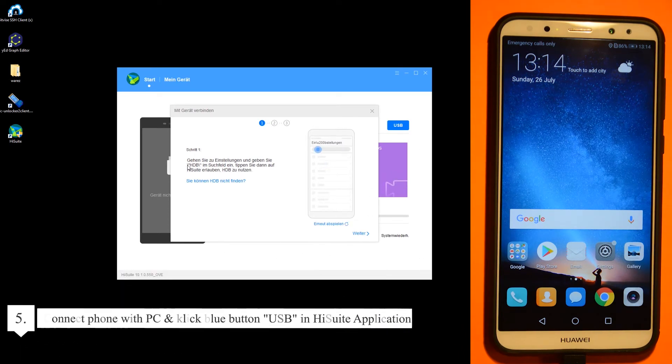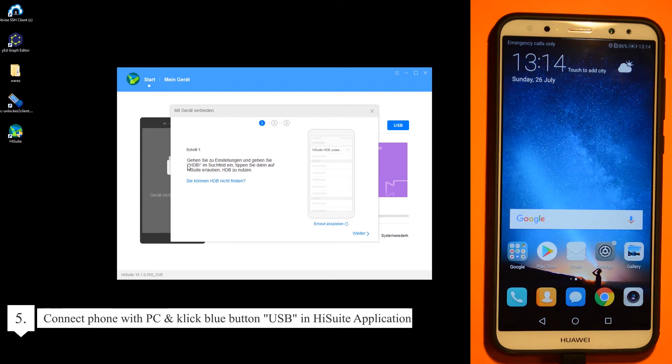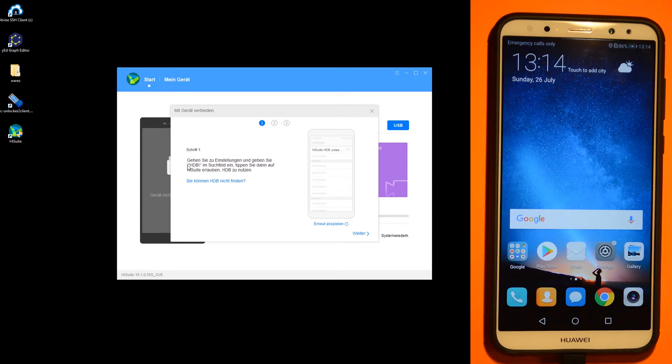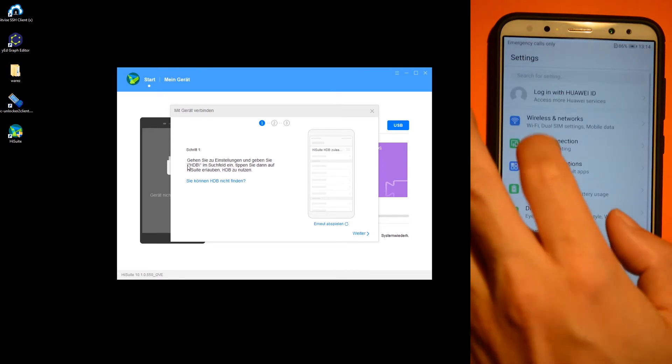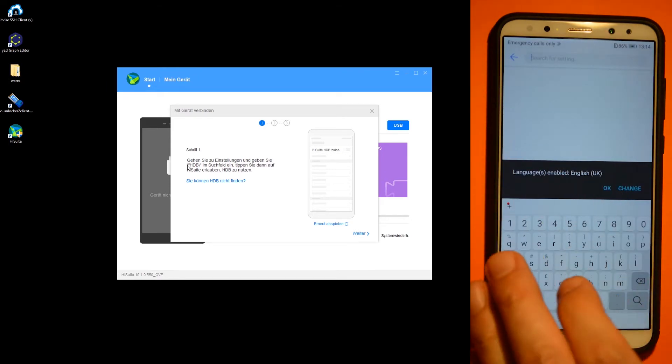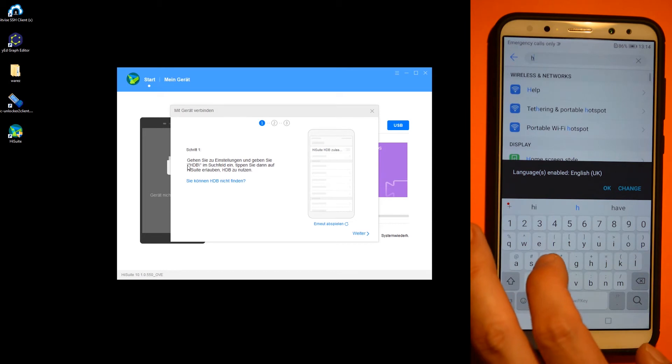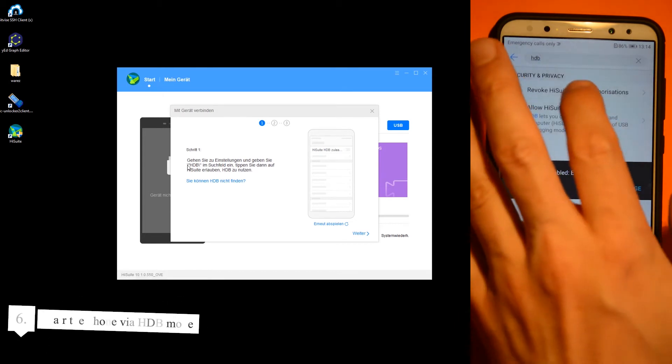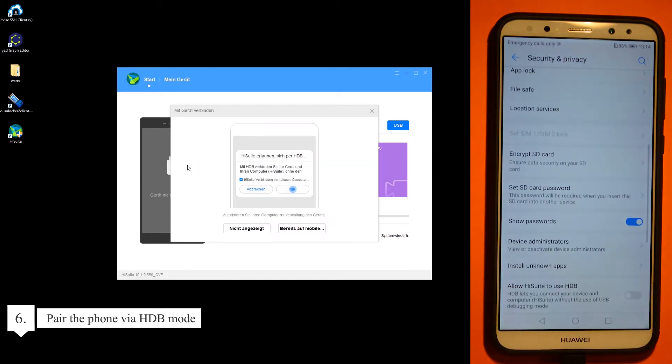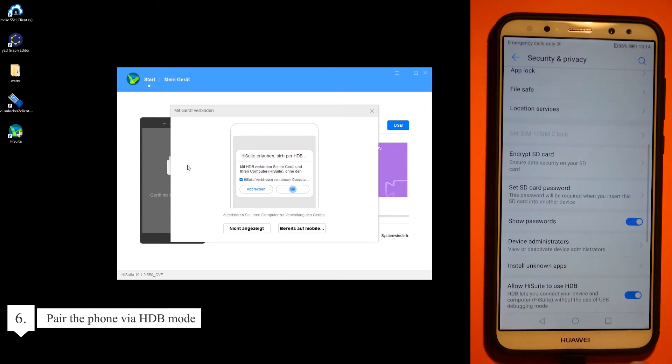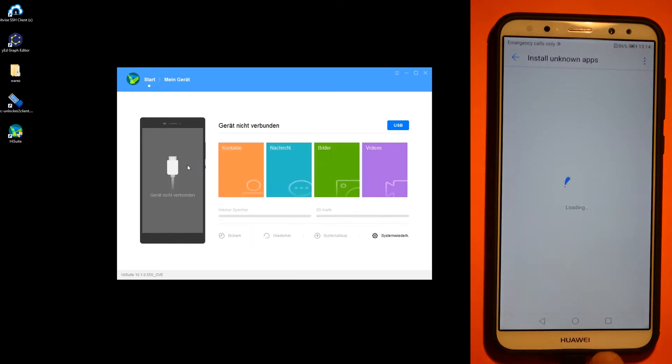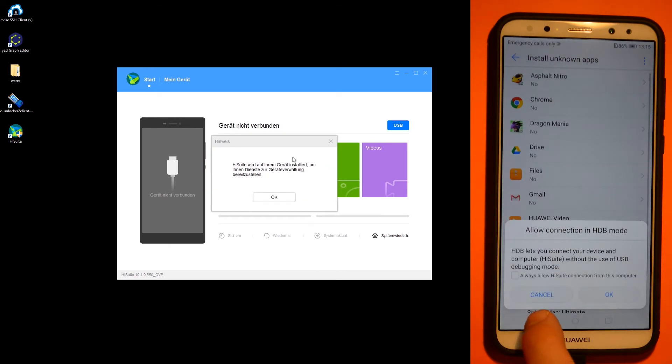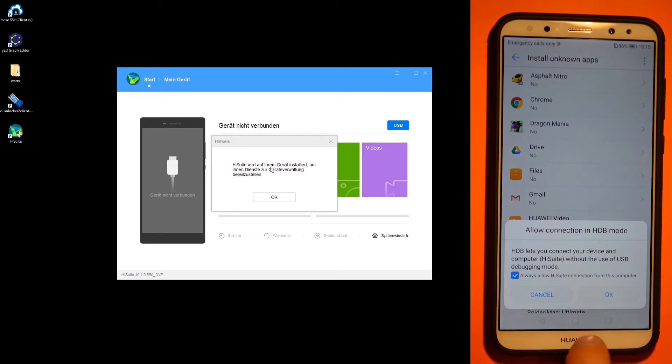Now connect the phone with the PC and click the blue button USB in the HiSuite application. Then search in the settings menu for HTB settings and allow HiSuite to use HTB.